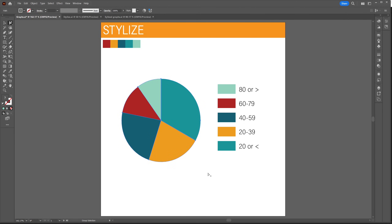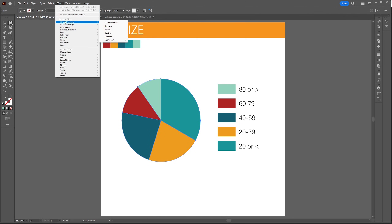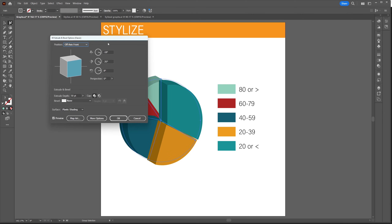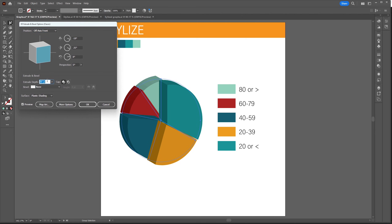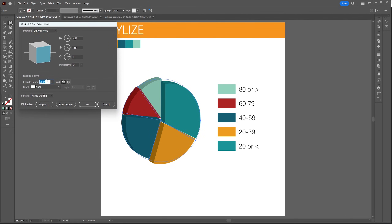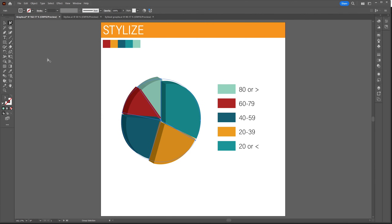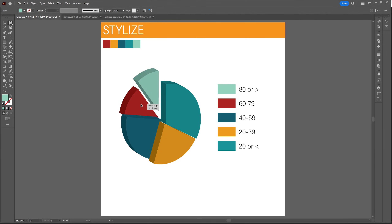One final extra is the use of 3D to stylize a graph. Select the pie chart with the group selection tool and apply a 3D effect. With the 3D effect applied, you can then use the group selection tool to drag out individual elements of the graph.